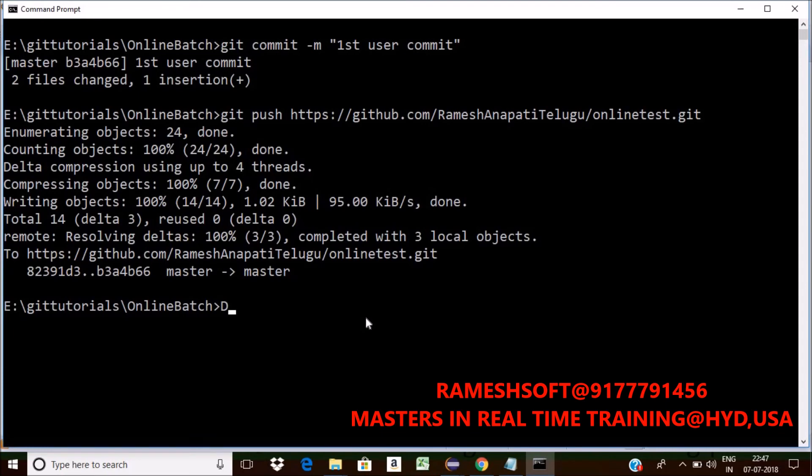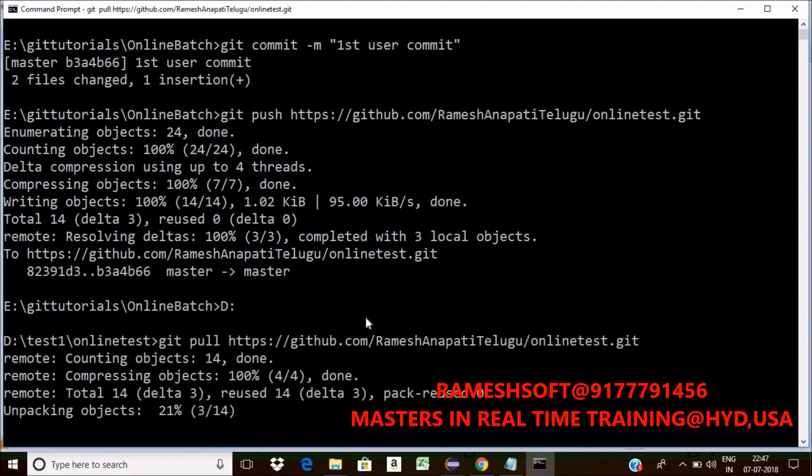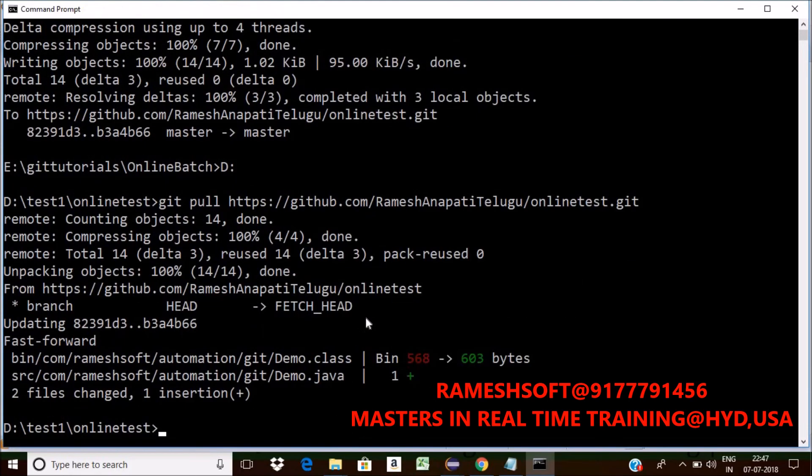So where? I am into D drive. Now here. I want and do it now. Git pull. Now enter. Now just observe here. It's done. See here. Two files got changed and one insertion. Just I had one line of code.